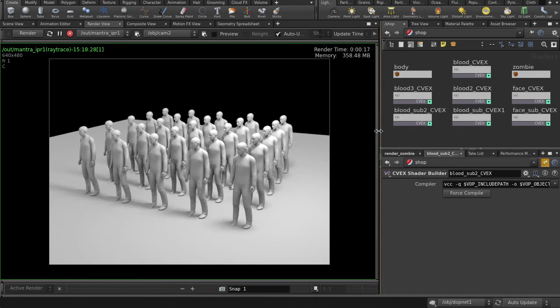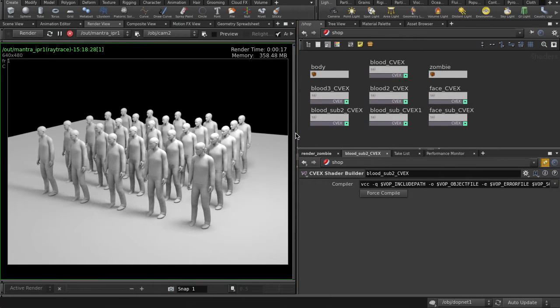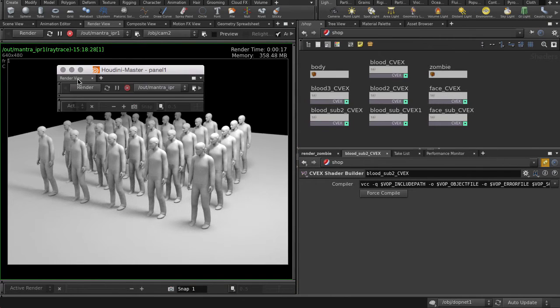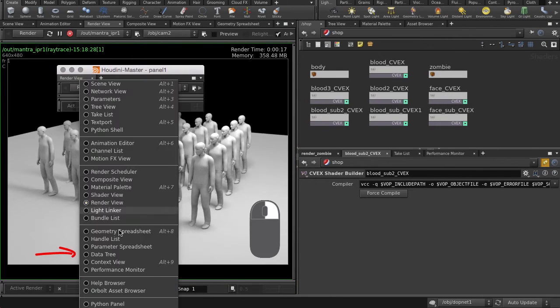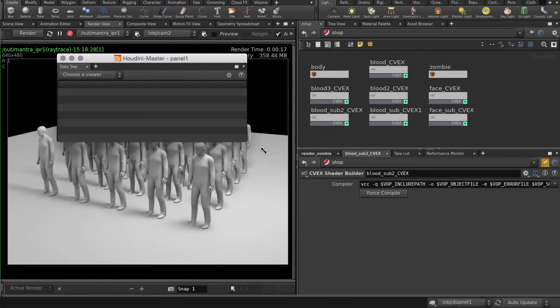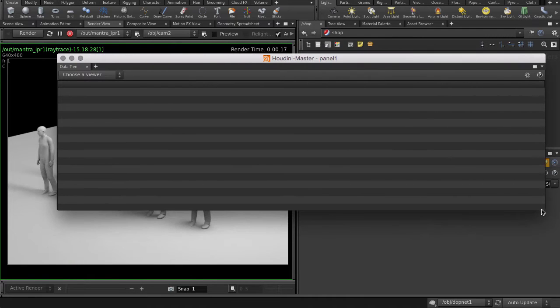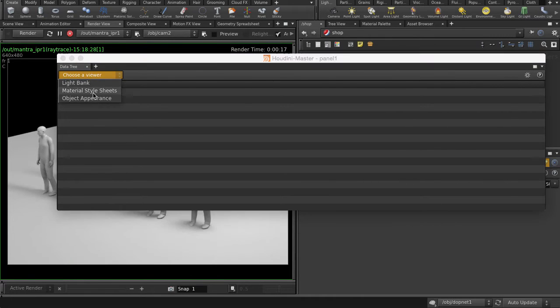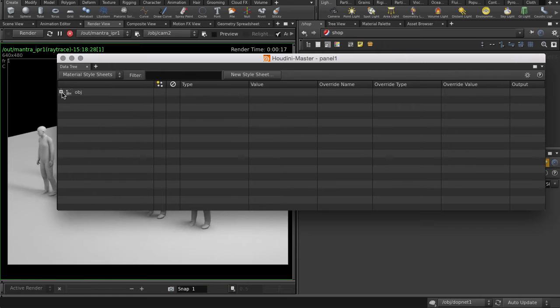Let's go and make a new tab for the Material Style Sheets. Right mouse button click to select Data Tree, and select Material Style Sheets. Expand that.